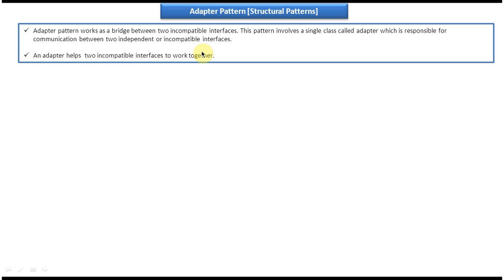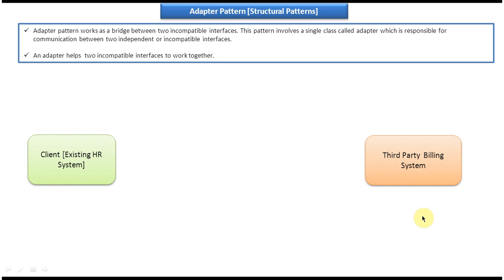We will see one example so that you will understand this explanation very clearly. On the right side you can see a third-party billing system and on the left side you can see a client which is an existing HR system, and these two systems are incompatible — we can see how now.